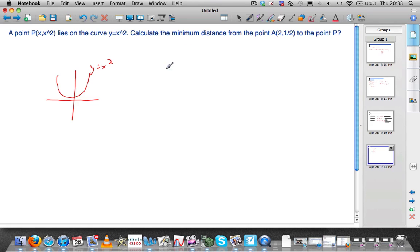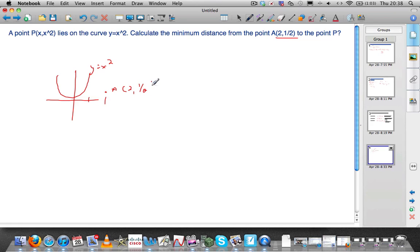We want the minimum distance from this point — let's put point A, call that (2, 1/2). So we want the distance from any point on this curve to come to point A and to be a minimum. Let's find the distance.